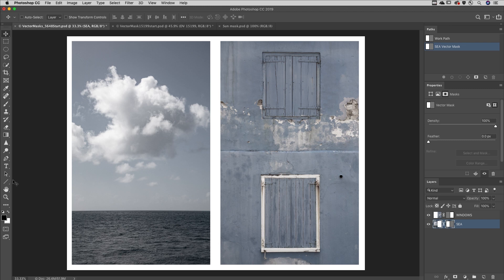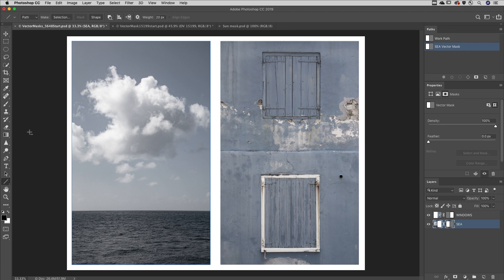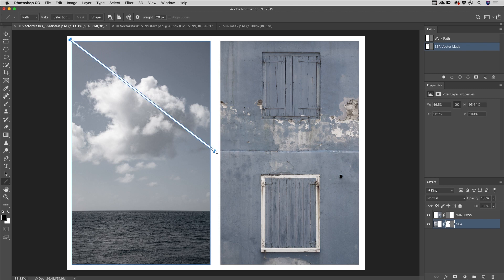Then use the Pen tool or one of the Shape tools, be sure that the option is set to Path in the Options bar, and drag out your additional paths.